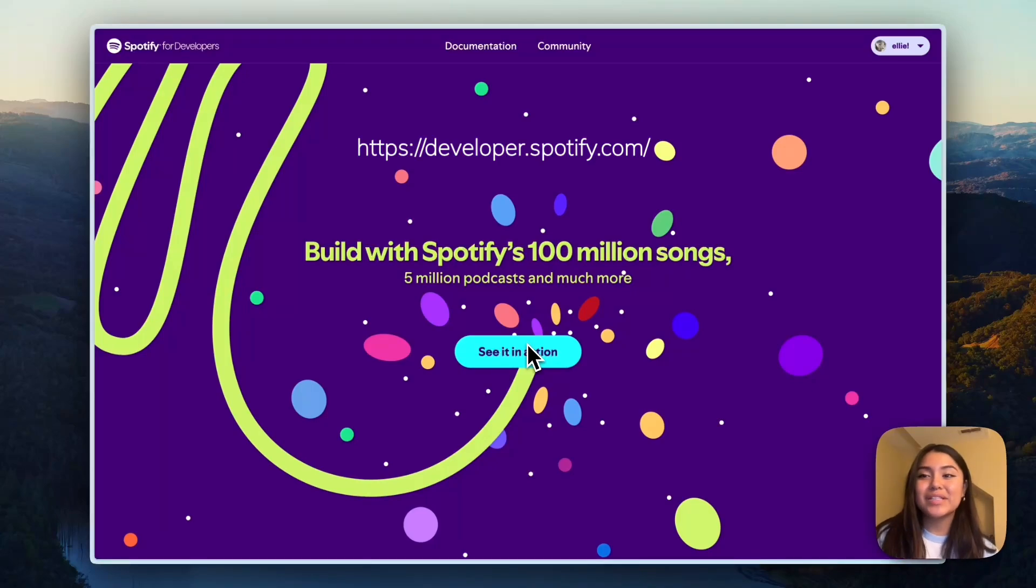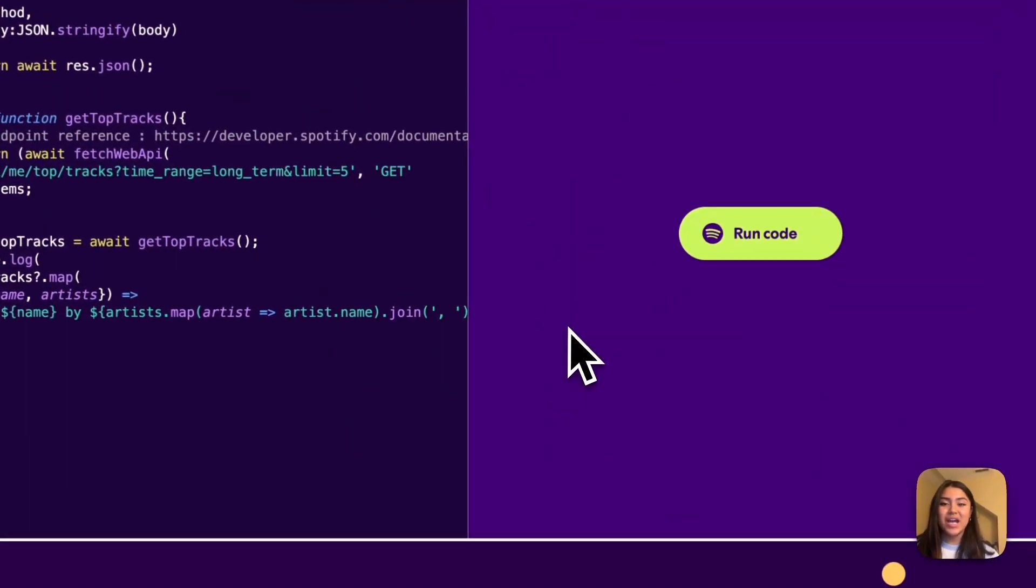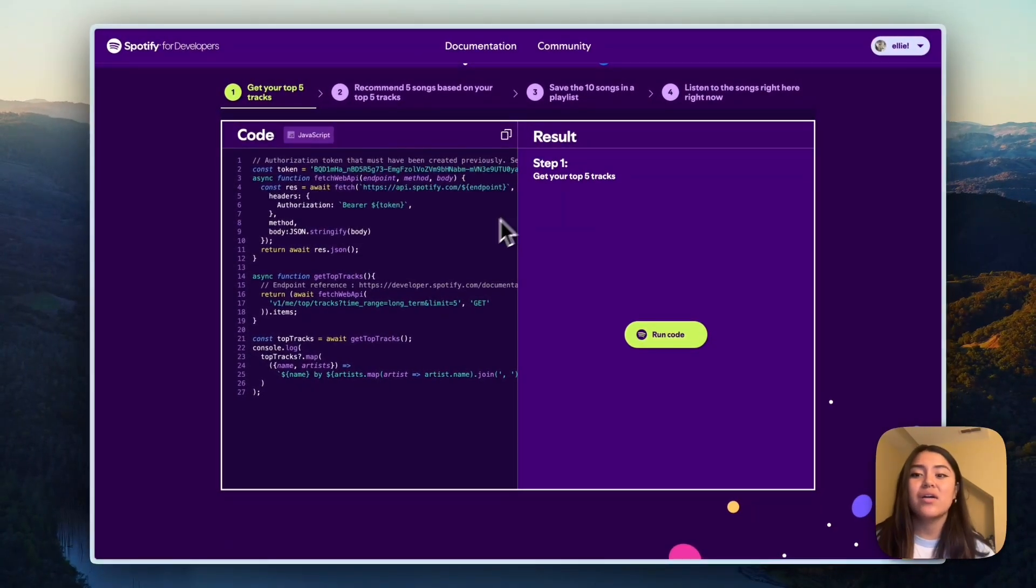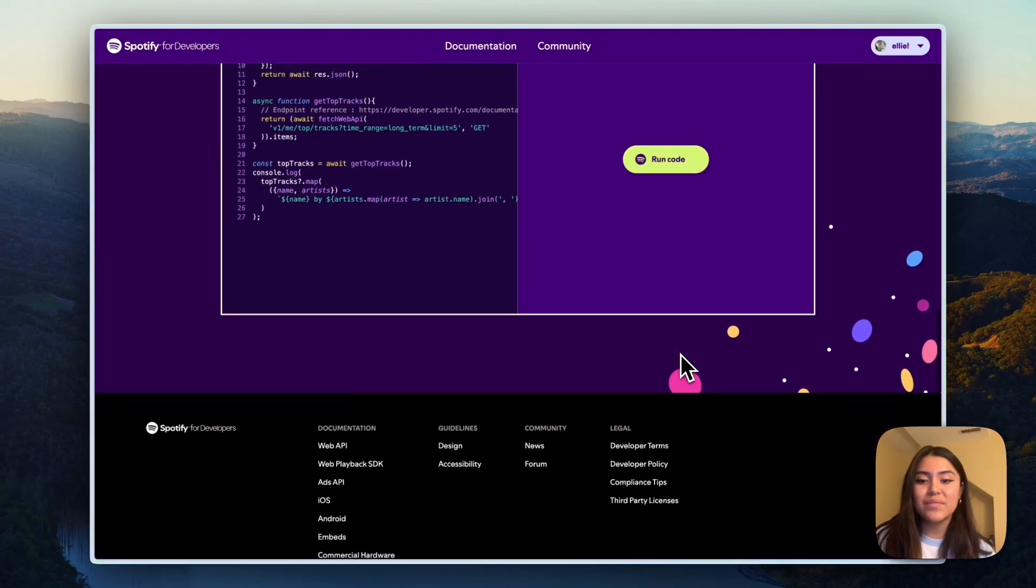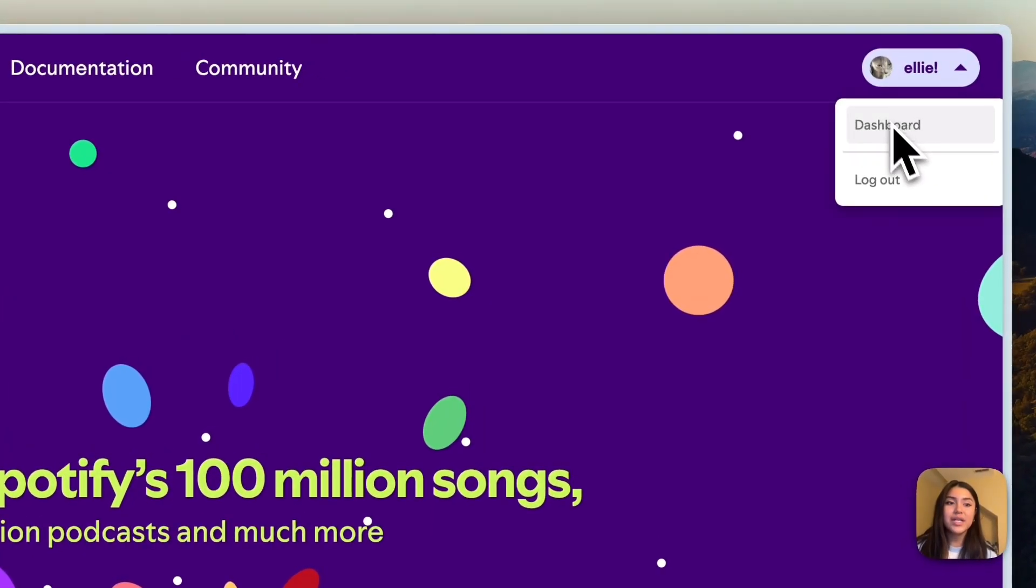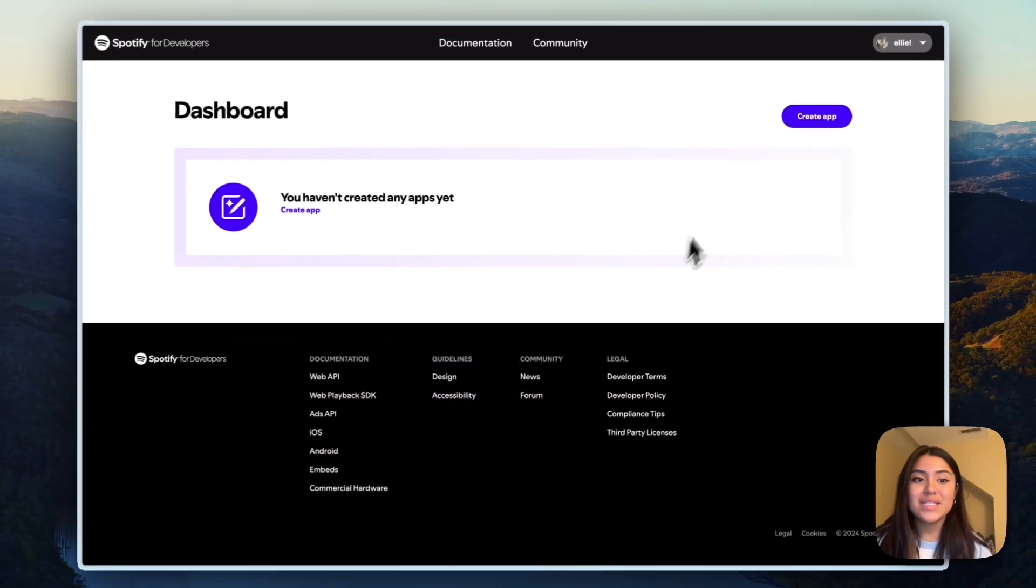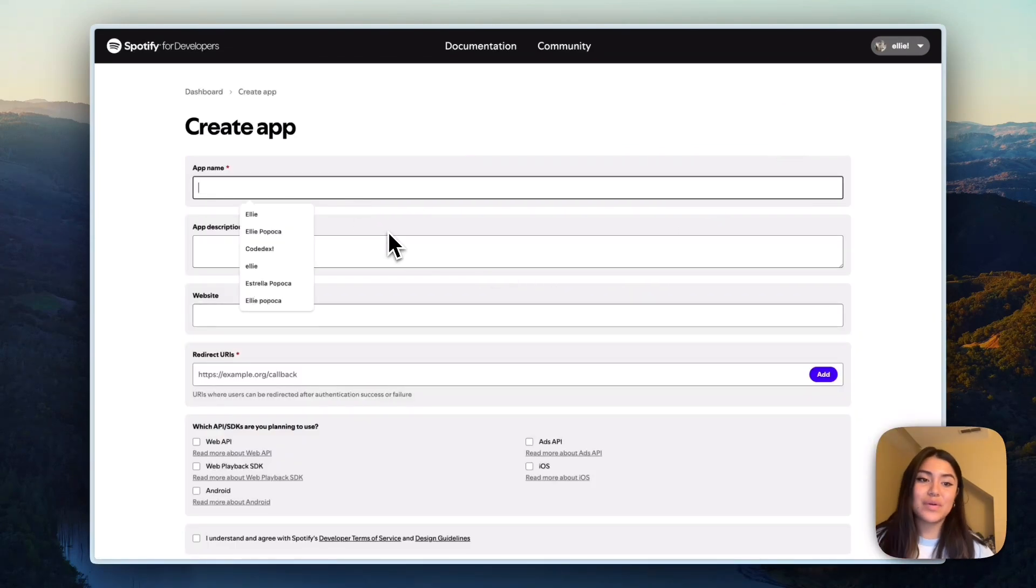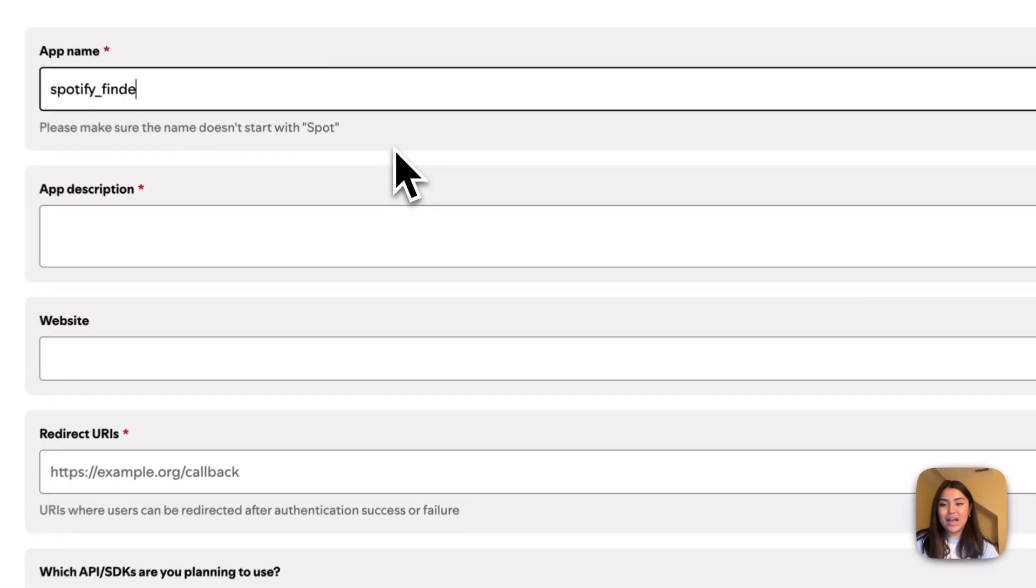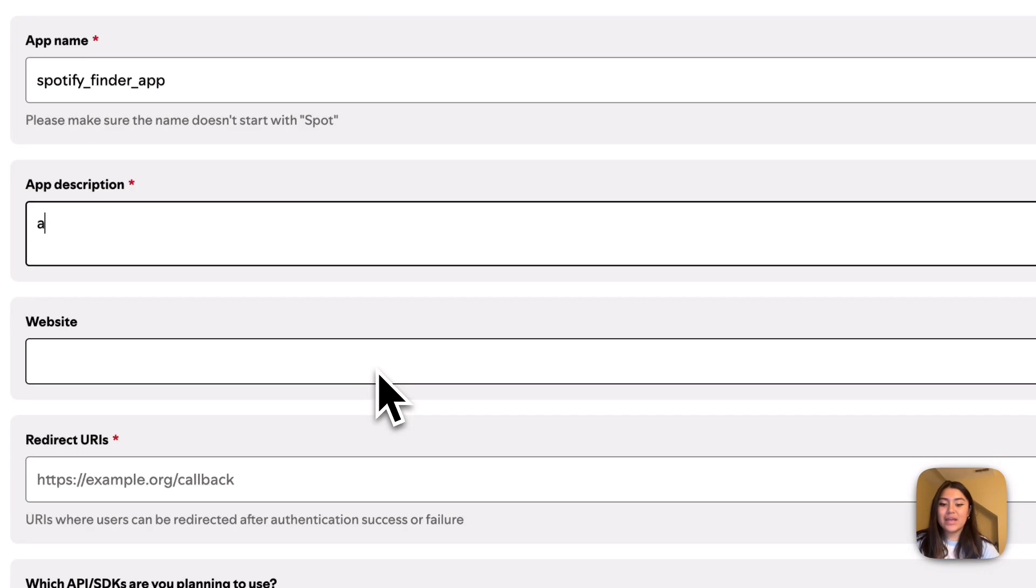I right now have pulled up the Spotify for developers website, so you'll just click on see in action and you can see exactly how the Spotify API works, but we'll need to get our keys for this. So what I'm going to do is log in using my account. I'm already logged in and I'm going to click on the dashboard. So it says I haven't created any apps yet. So I'm going to go ahead and create an app and then fill out this info. So I'll put Spotify finder app and then I'll add a description.